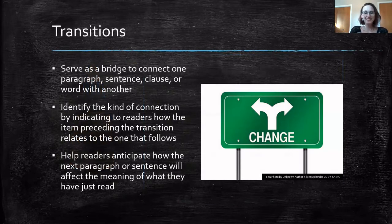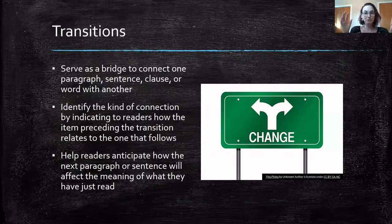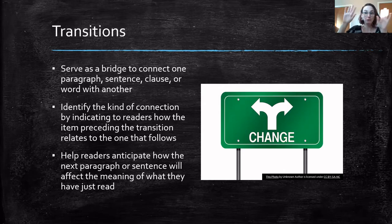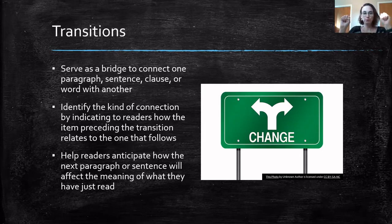The next cueing strategy is transitions. A transition basically informs your reader that you're going from point A, which you've talked a lot about, and now you're moving to point B. You don't want to suddenly be in point B without warning because that can be really confusing. Transitions work as a bridge between these two points.